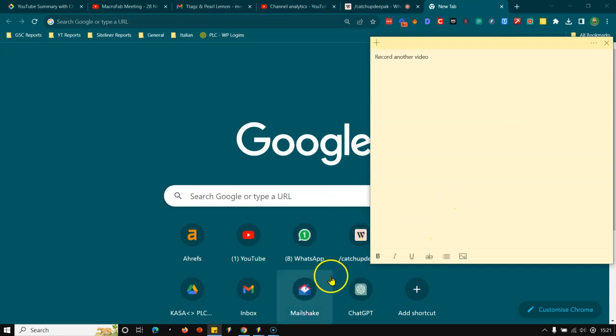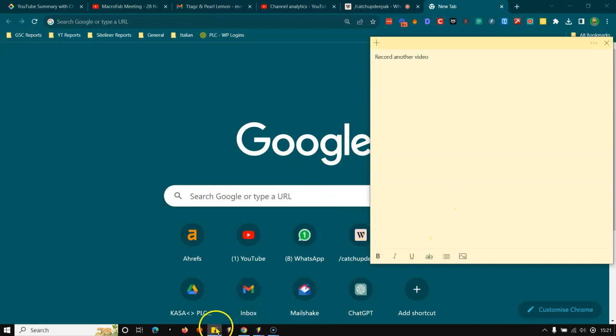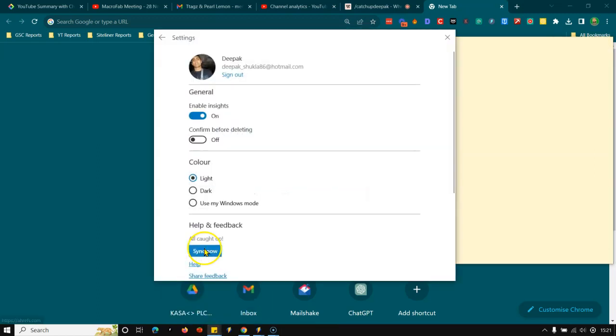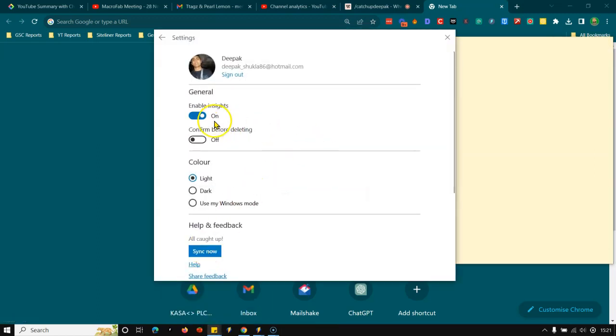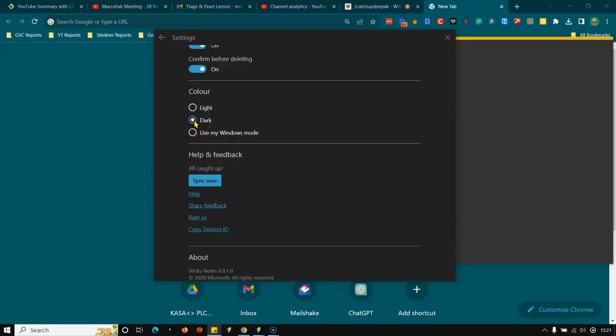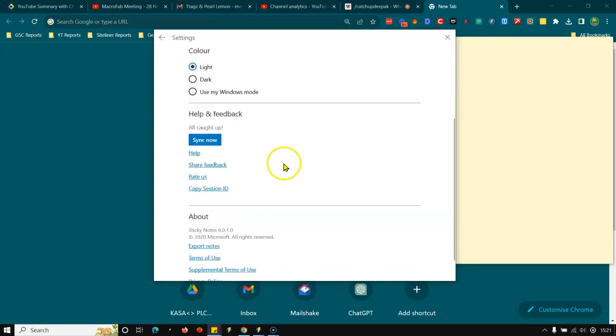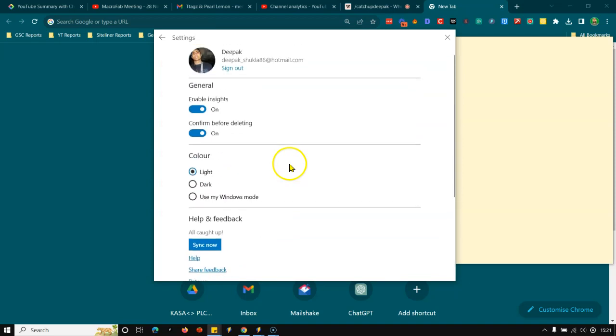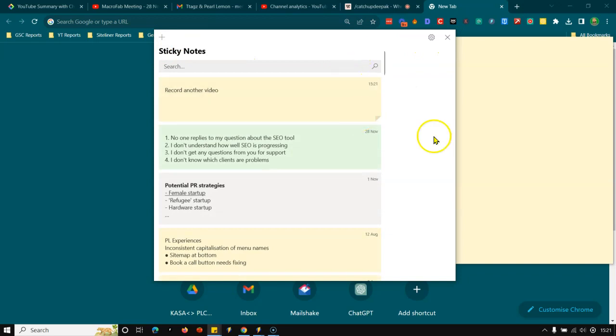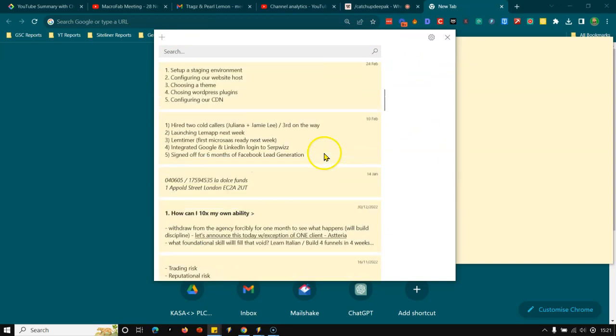So there you have it. That is the power of stickies. And I think you can also, let me just double check, enable insights confirmed before deleting, dark mode. So you can use stickies that are dark as well. But I do like light. And it's a Windows inbuilt tool, as we can see effectively.